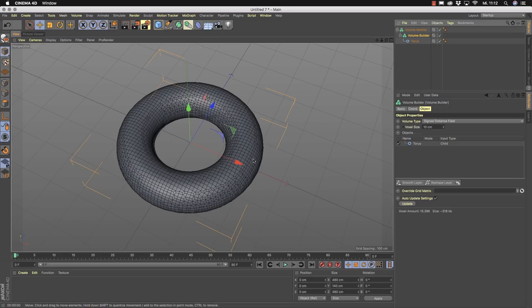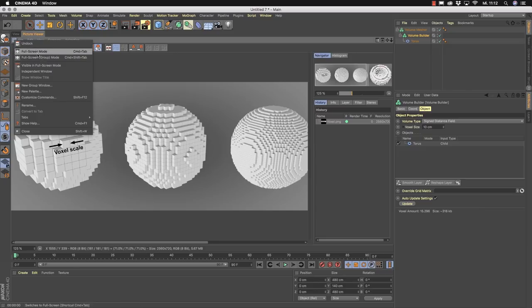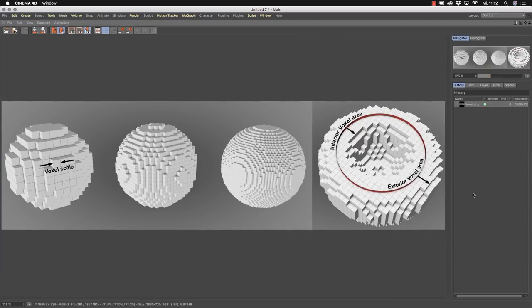To understand the options inside the volume builder, you need to understand what a voxel is. A voxel is like a little cube — you can think of it as a three-dimensional pixel. An object is represented by these voxels, and every voxel has exactly the same size. You can decide how big a voxel is by changing the voxel size. More voxels give a better representation of your original object, at the cost of more memory. Every voxel can store exactly one value.